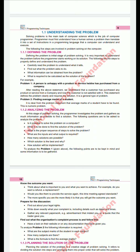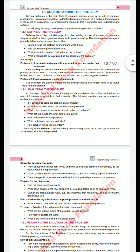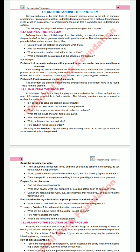A programmer must first understand how a human solved a problem, then translate it into a set of instructions. First, a computer programmer checks the computer and finds what the problem is. After that, he tries to divide this problem into a number of steps. There are five steps to solve any problem on the computer. The first step is defining the problem.